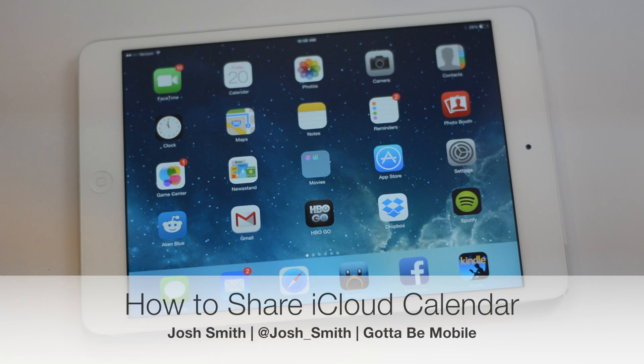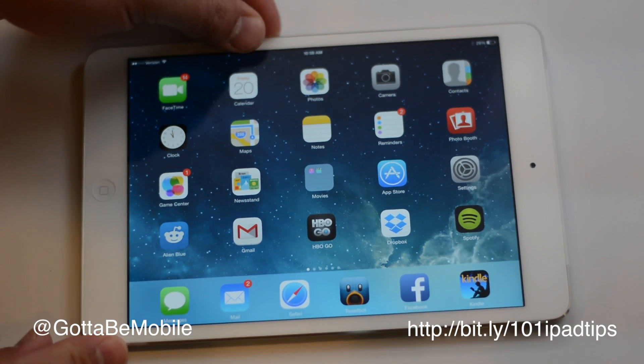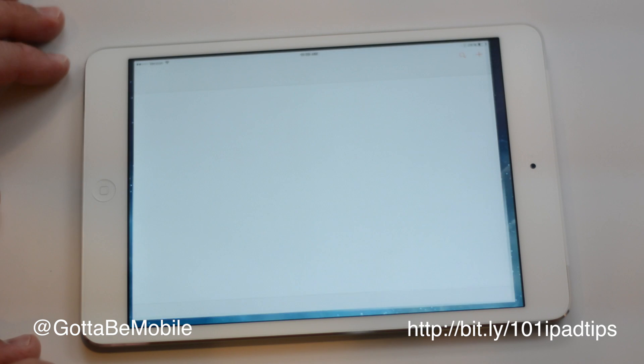Do you have an iCloud calendar that you're using and you'd like to share that with your spouse or your kids or maybe a co-worker?